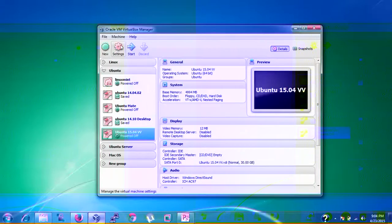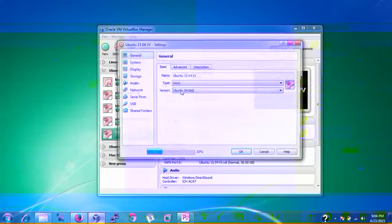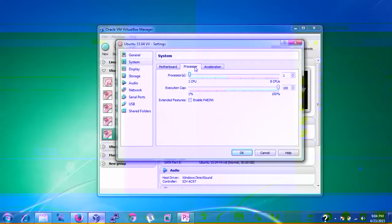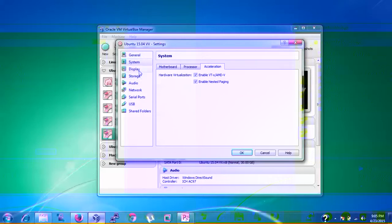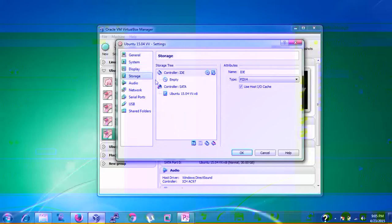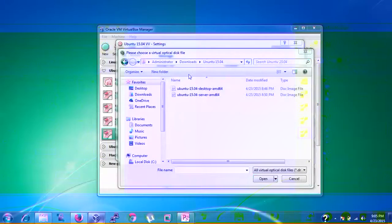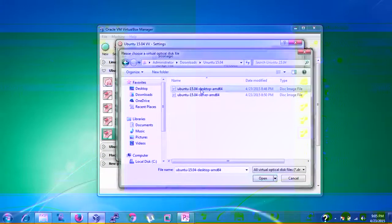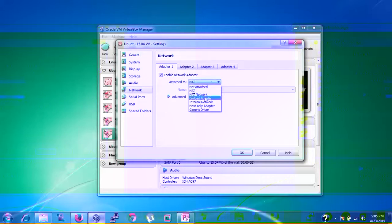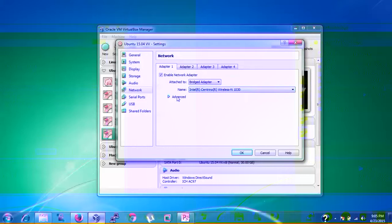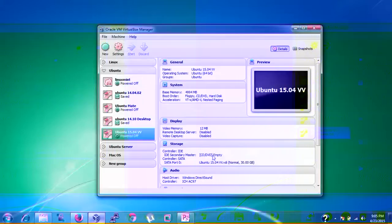After creating the VM, go to Settings. Under System, uncheck Floppy. Under Processor, enable PAE/NX. Under Display, verify everything is correct. Under Storage, click Empty, then click the small CD icon to choose a virtual DVD and select your Ubuntu 15.04 AMD64 ISO image. Under Network, select Bridged Adapter and verify the adapter name. Click OK.